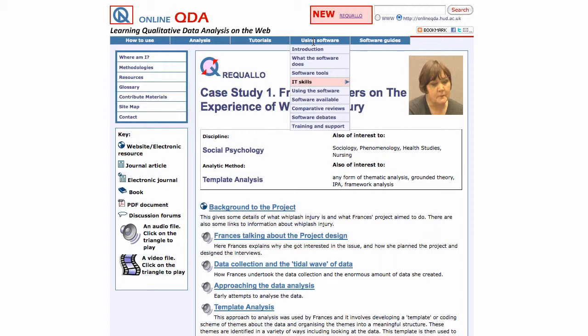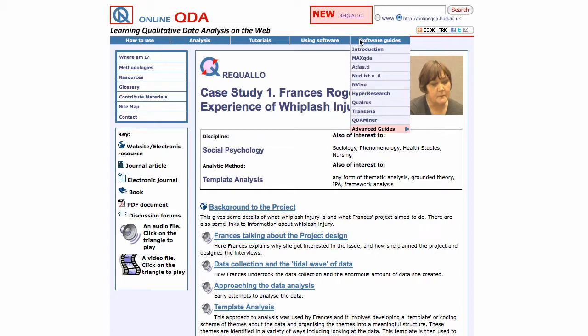Then there is a menu about using software to do analysis, and another menu with guides — in this case mainly guides elsewhere on the internet — on how to use the software.